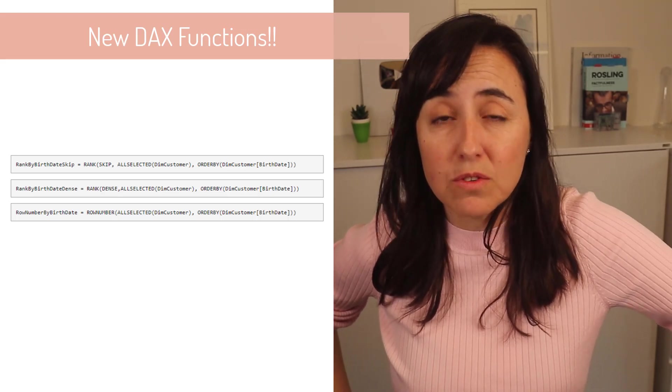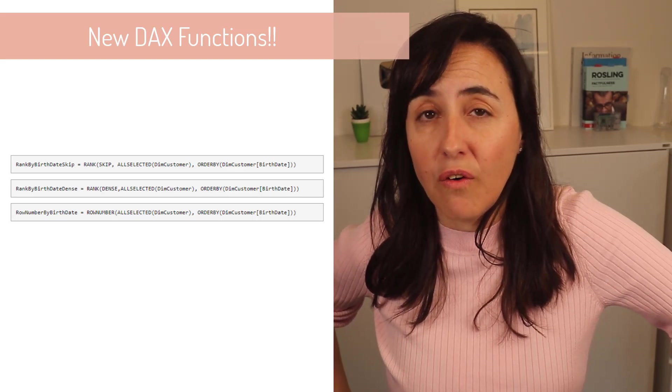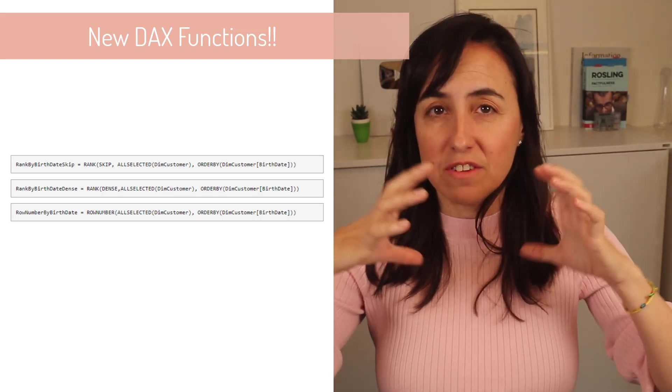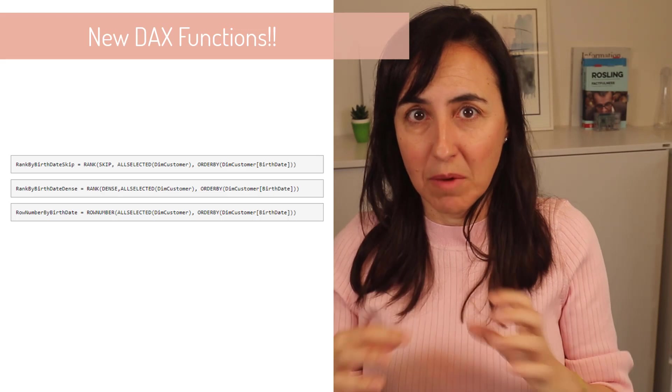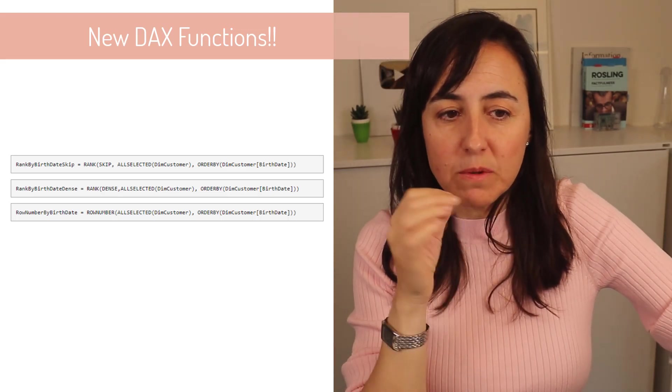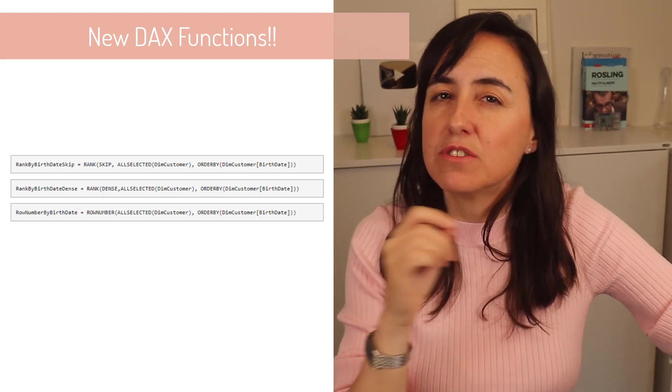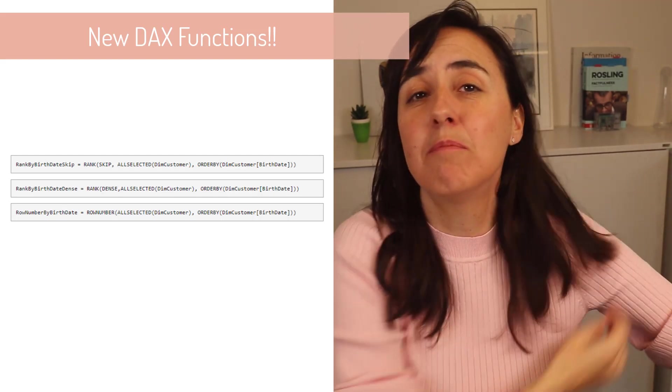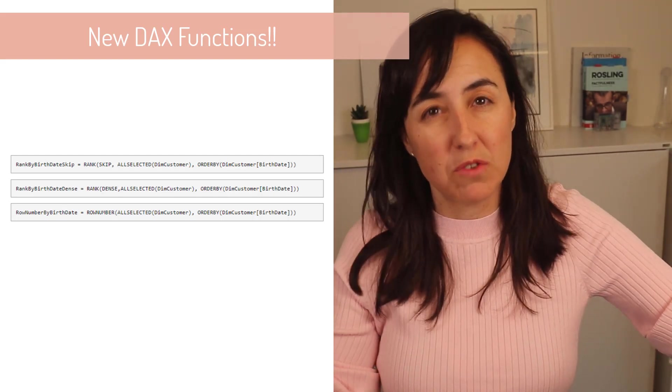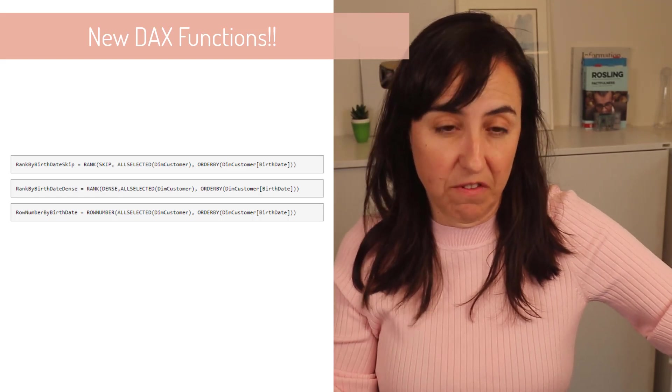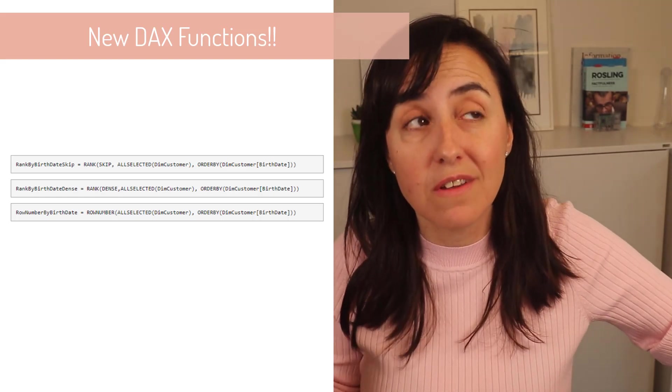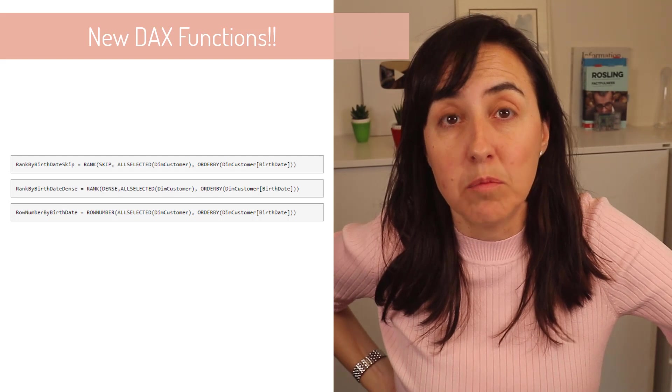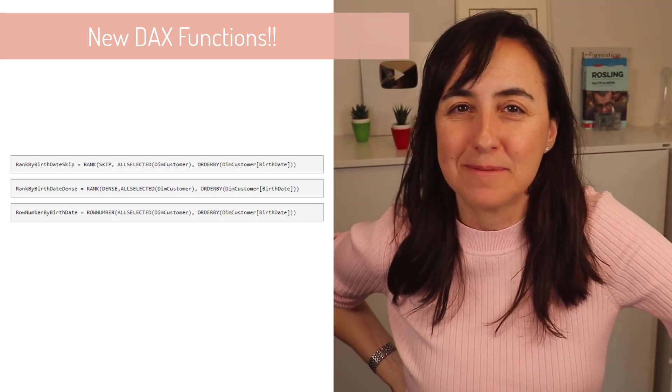So you will be able to do rank on a specific context that you specify within the measure. And the difference between rank and row number is how it resolves the ties. One will give you the same number as the previous one. The other one will try to resolve it and if not, it will fail. We need to look into this in more detail in a separate video.